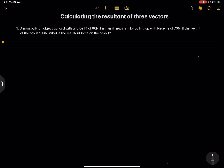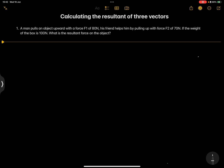Good day Grade 10s, your favorite uncle is with you again. Today we are looking at calculating vectors — specifically the resultant of three vectors. If you have not subscribed, please make sure you're part of the family. I will continue to make maths and science as easy as possible. Let's get right into it.